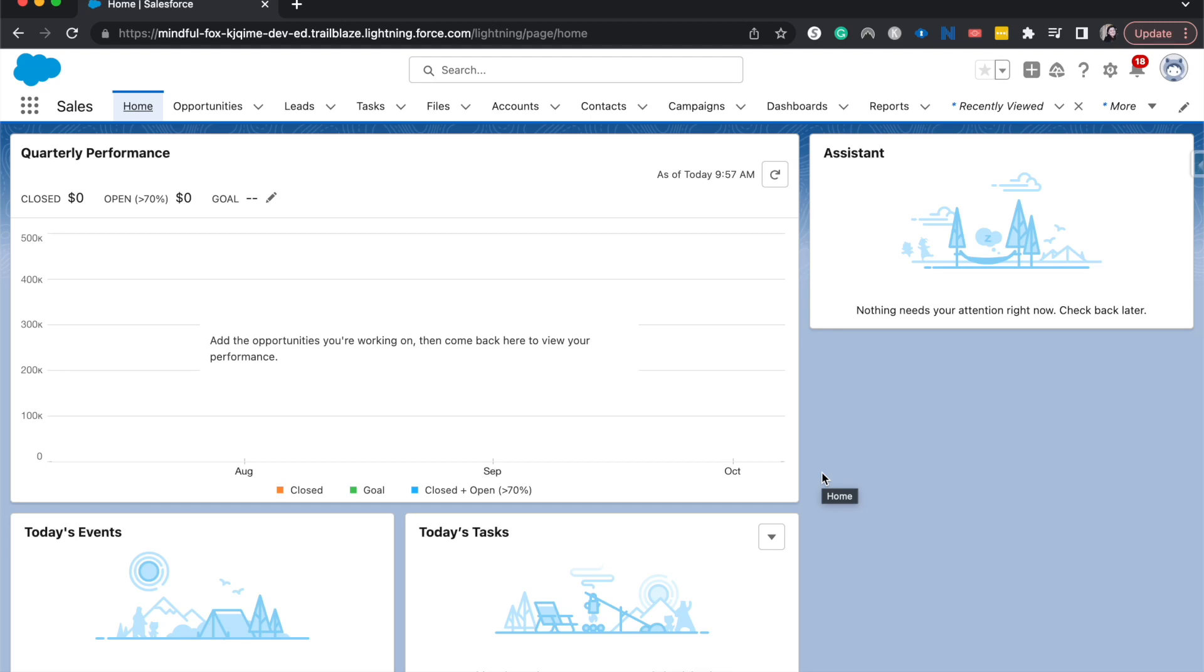Hey everyone, welcome back to my channel. My name is Emily and I talk a lot about Salesforce. Today I'm going to show you how to create a template within your Salesforce surveys.